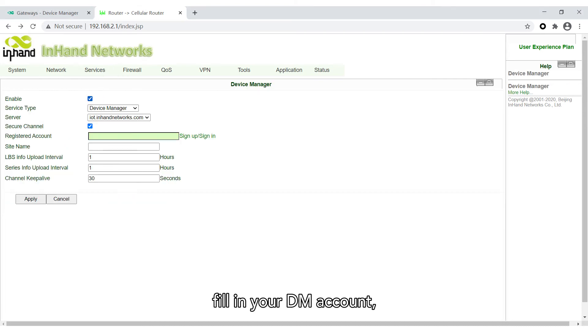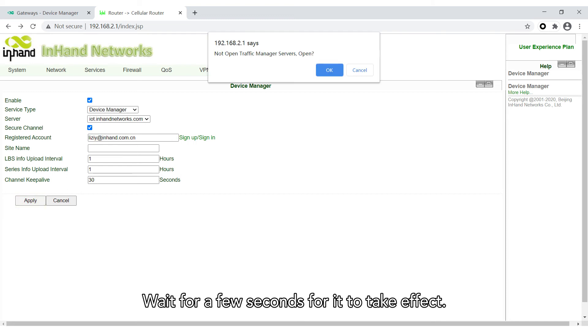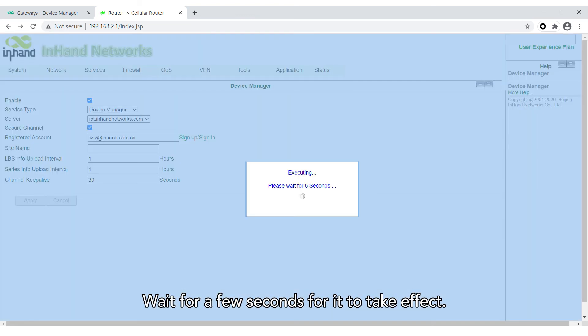Fill in your DM account. Click Apply. Wait for a few seconds for it to take effect.